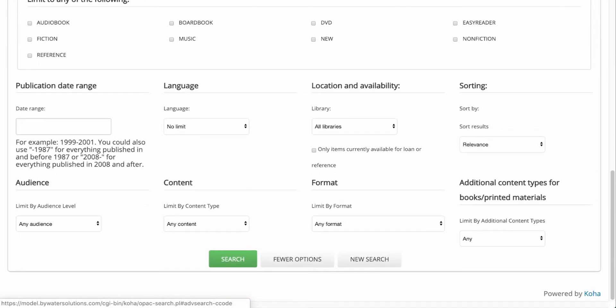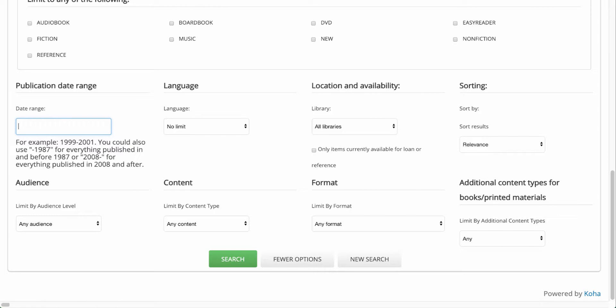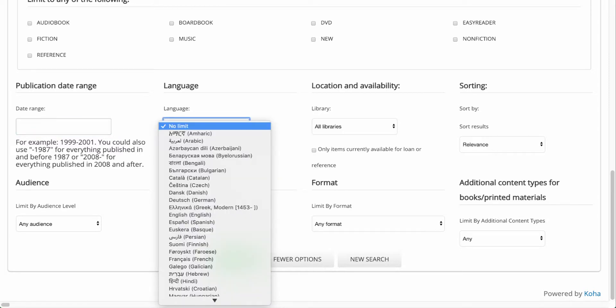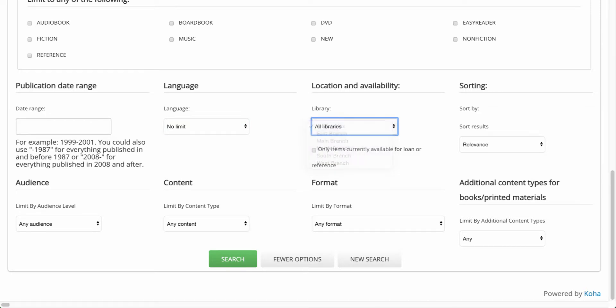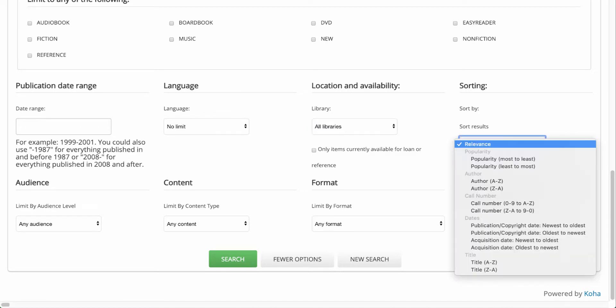If I scroll down even further, I have a few more options. I could look by a particular range. Maybe I'm looking for something after the year of 2000. Maybe I'm looking for a particular language. Maybe I'm looking at a particular branch or location in my library. Now by default, Koha searches by relevancy. However, if I wanted to look for titles from A to Z, I can select that as well.